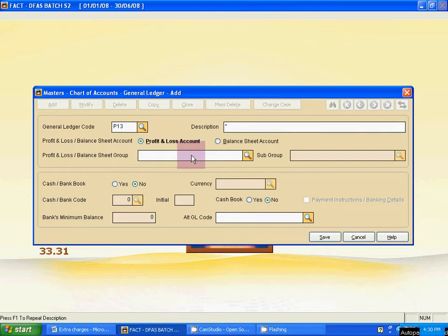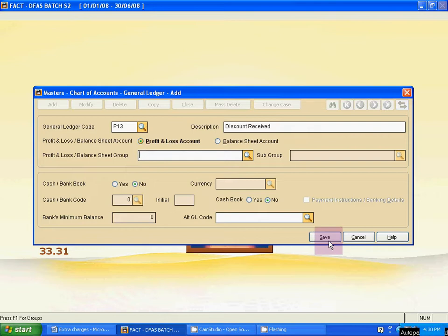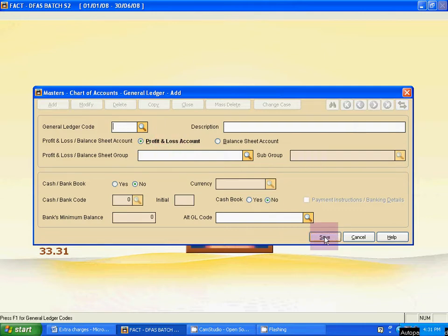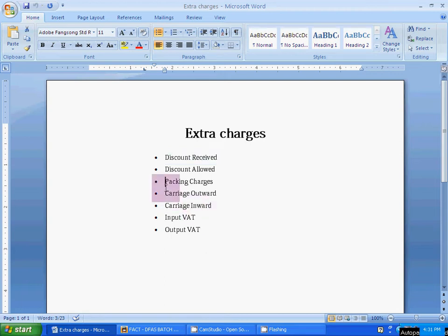Enter the name: Discount Received. Click on Profit and Loss Account, then save. The next ledger is P14 — Discount Allowed — also in Profit and Loss Account. Save it. Next, P15 is Packing Charges. Click on Profit and Loss and save it.